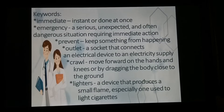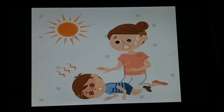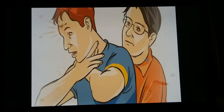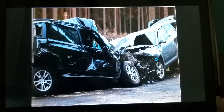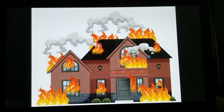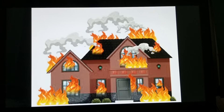Now tell me what is happening in the pictures I'm going to show you. This one — a child is fainting in heat. This one — a person choking. This one — a car accident. Last — a house on fire. Each picture is showing an emergency case.